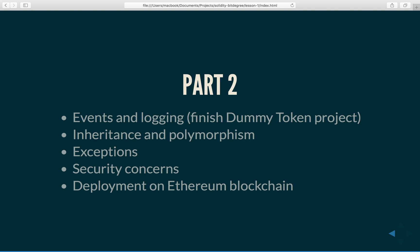Then we will take a look at most common security concerns in Solidity and how to go about them.